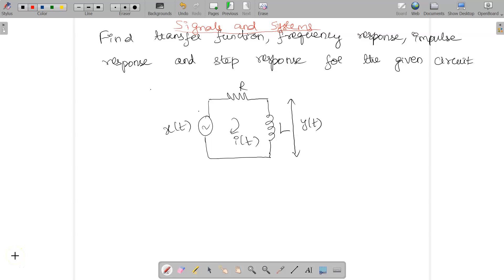Welcome to the video lecture on signals and systems. Today we are going to find out the transfer function, frequency response, impulse response, and step response for the given RL circuit.